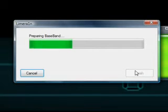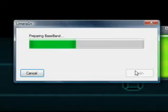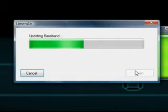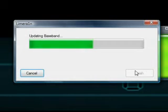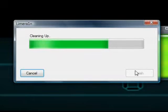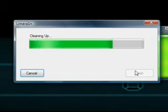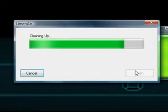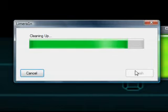And now it's preparing the baseband. Updating the baseband. Cleaning up. And now it just goes... So we wait.